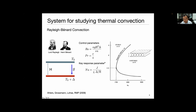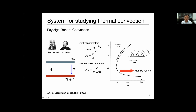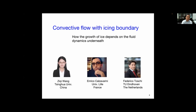For this Rayleigh-Bénard convection system, when the driving flow is strong enough, you see instability and get a convection roll. Recently, people are interested in studying convection phenomena at high Rayleigh number regimes. The first work we are going to discuss is about convective flow with ice boundaries.